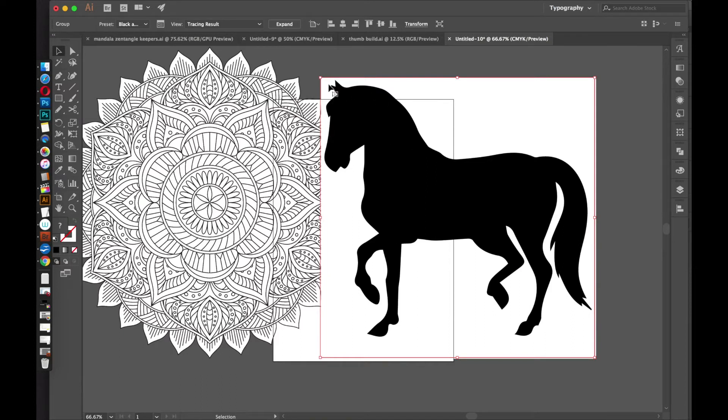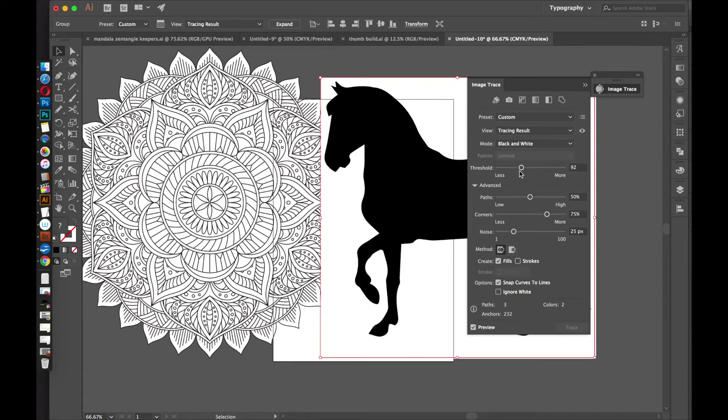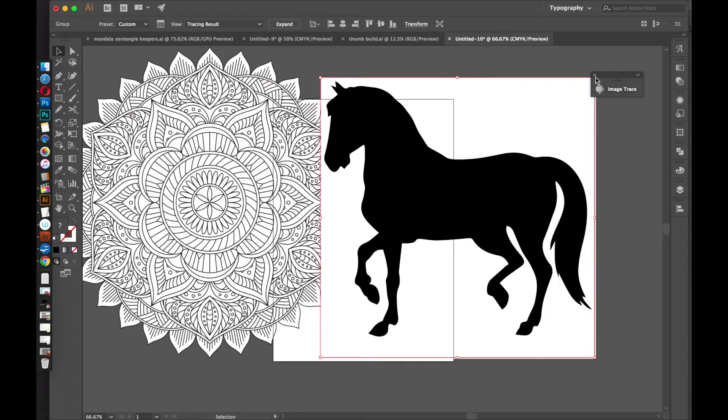And it does a pretty good job, but I want to refine it, so I'm going to go to the Options, and I'll lower the threshold, and I'll raise the paths. There we go, that's a much better job, so I'll minimize that.